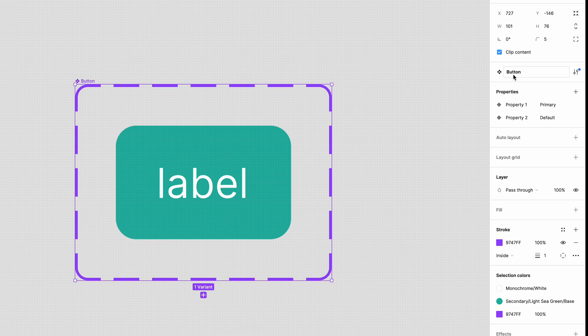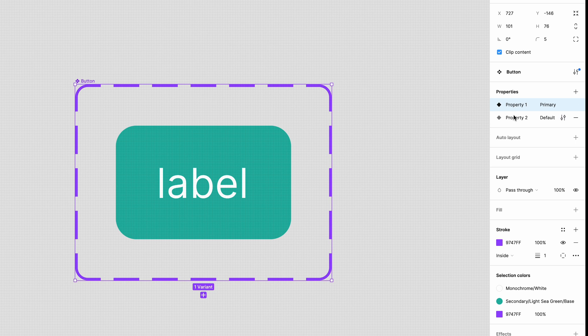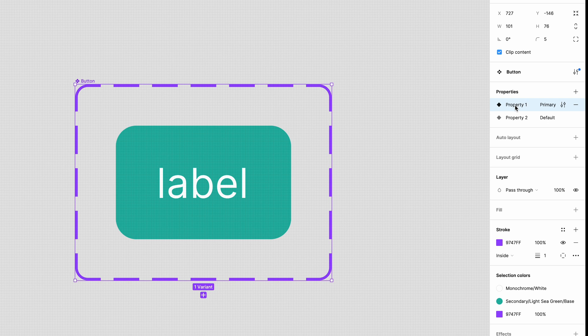In the sidebar you can now see that the name of the component button forward slash primary forward slash default has been used as properties and values. The component set itself is called button and we have properties for primary and default. To make it easier to use let's rename these properties.